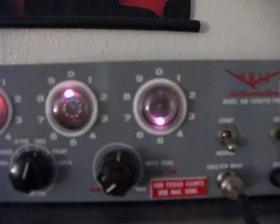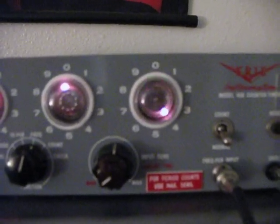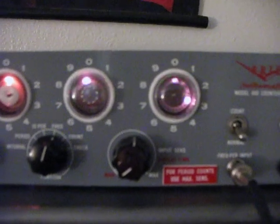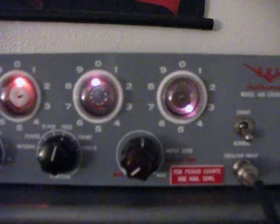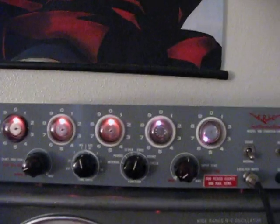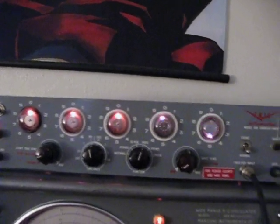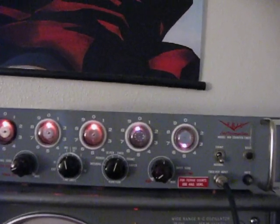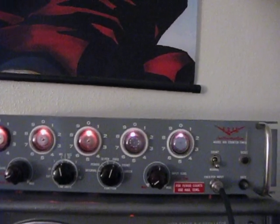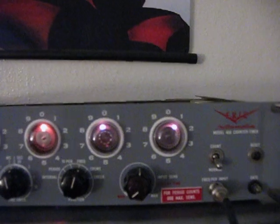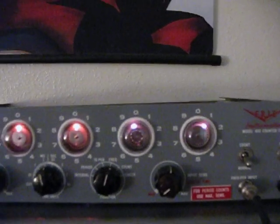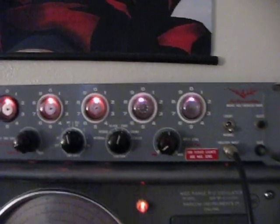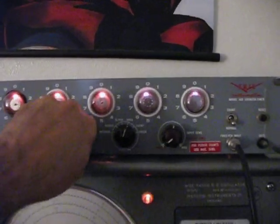You can see it really nicely on this one right now. I can drop that down in frequency, drop it up in frequency. You can see it really clearly, which is pretty neat. Go down a little lower in frequency, maybe it will make it a little easier. No, not really. But anyway, so you get the idea.